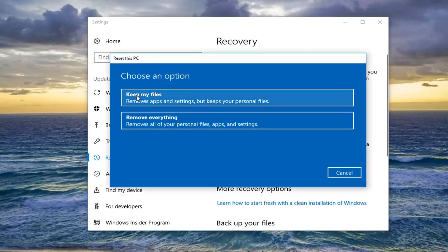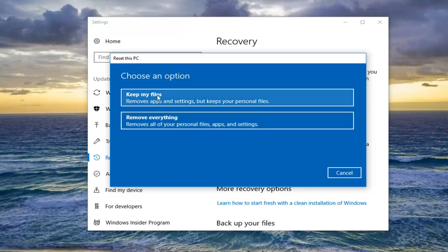Underneath Choose an Option, I would recommend selecting Keep My Files if you want to preserve any files on your computer. And if you want to do a clean factory reset, select the second option, Remove Everything. It's personal preference, but if you are going to keep your files, I would still recommend backing them up to an external media source in case something happens during the restore process.